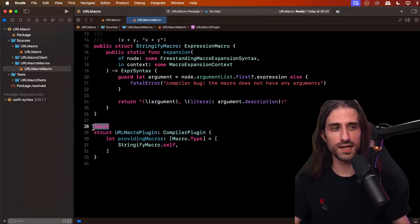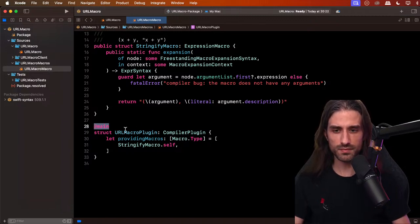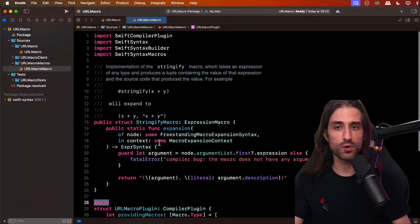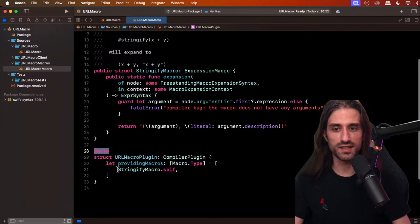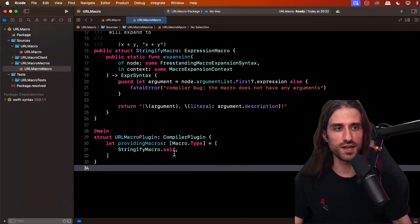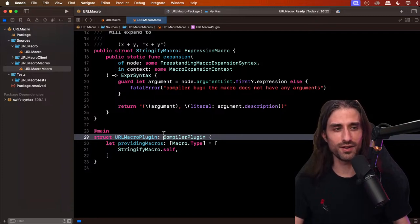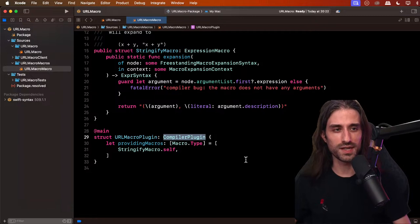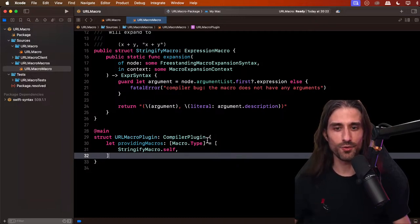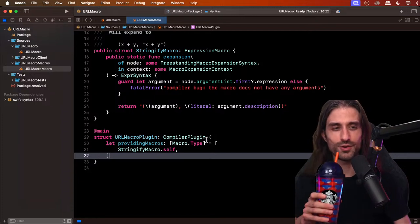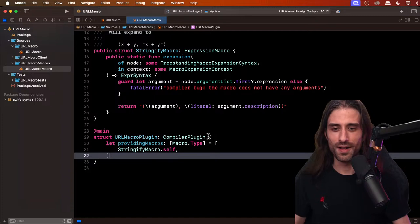Finally, the entry point of the package simply declares which macros the package exposes — here it says it exposes `StringifyMacro`. You have control over which macros are visible; you could implement internal macros and not expose them. One thing I find interesting is that Swift chose to call these Swift Macros, but the more you look at them, the more you see they're compiler-level code. Here the entry point actually names them compiler plugins, which I find a source of relief — it confirms we are in compiler territory, not regular source code territory.